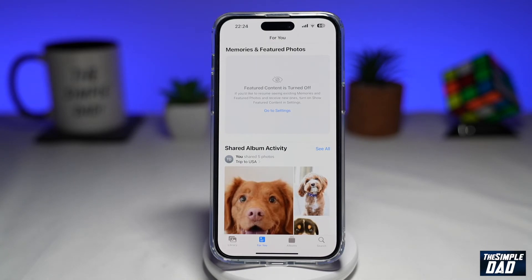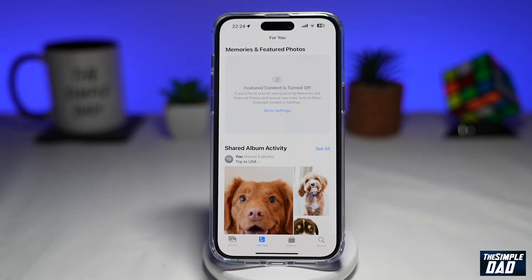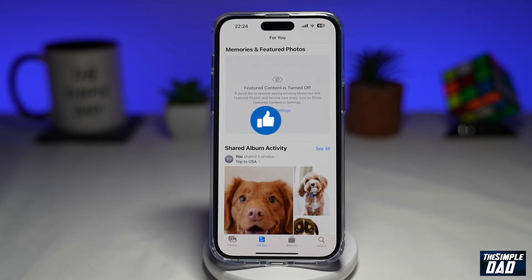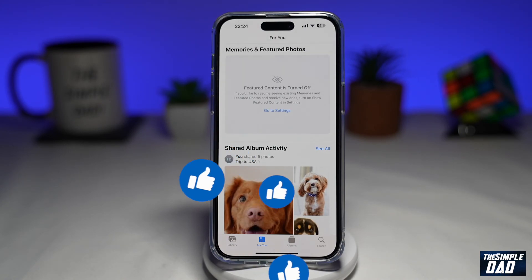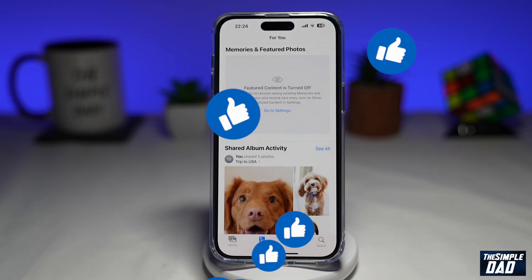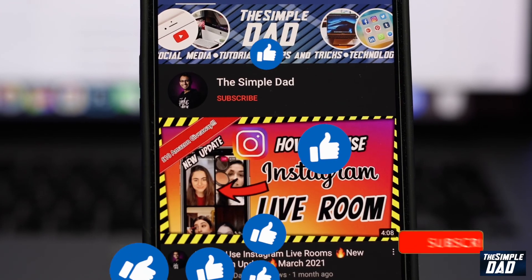And that is how to turn off memories and featured photos on your iPhone running iOS 16. If this video is helpful, please subscribe to see more videos like this. If you have any other questions, please let me know in the comment section down below. Thanks for watching and see you in the next one.